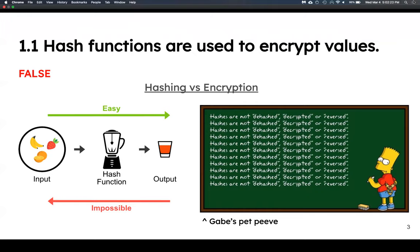This is one of my pet peeves and causes a lot of confusion. Say it with me: hashes are not de-hashed, decrypted, or reversed. The big difference between hash functions and encryption is that hashes are one-way. There are a lot of questions on hashes in the practice midterm, so it's clearly an important topic.